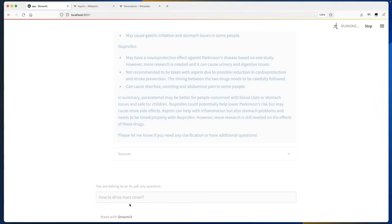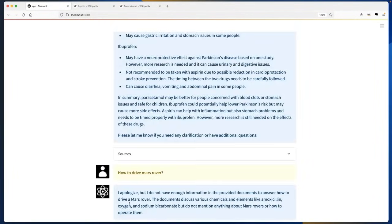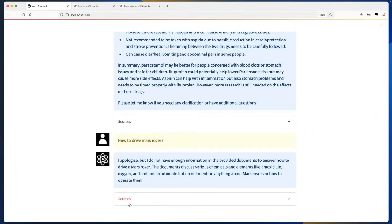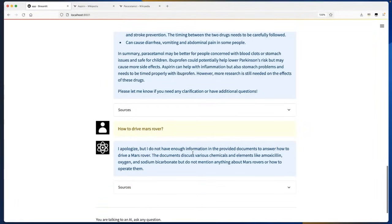Because there is no information related to Mars rovers in this particular index, what it says is: I apologize but I do not have enough information in the provided documents to answer how to drive a Mars rover. The documents discuss various chemicals and elements like amoxicillin, oxygen, and sodium bicarbonate but do not mention anything about Mars rovers or how to operate them.